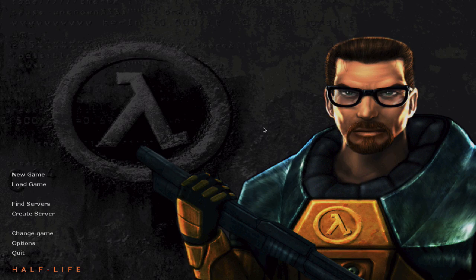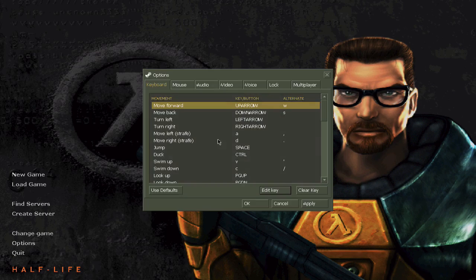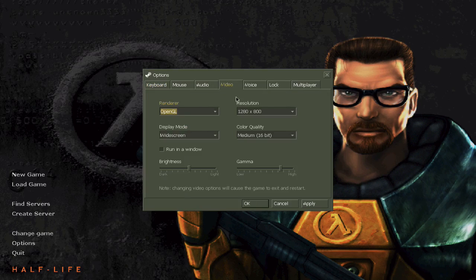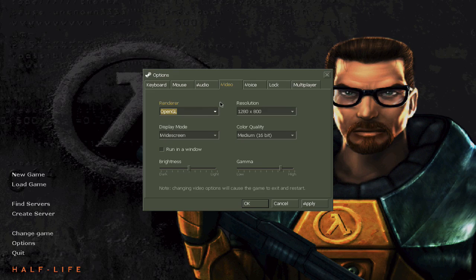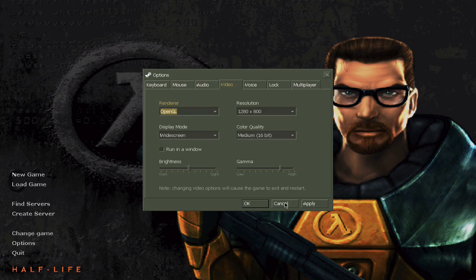I have no problems opening it up, but other people do. Never change your render — if you change it to Software or D3D, your game will no longer open. And that is a pain, but I'm going to teach you how to solve that problem if you actually change it accidentally.